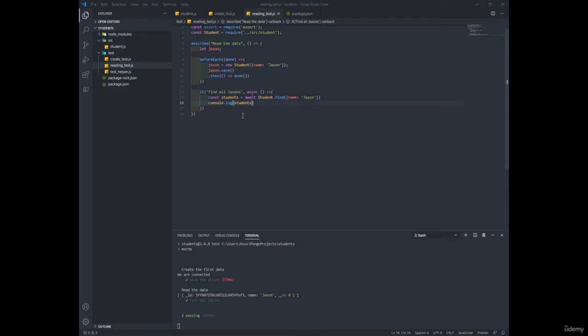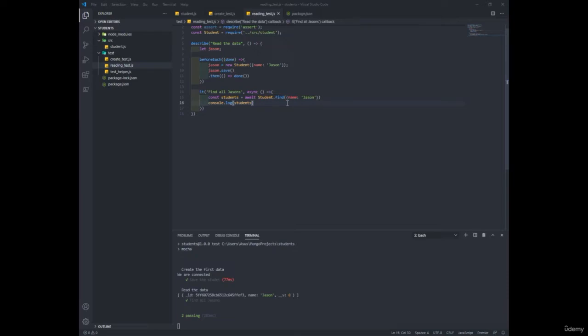All right, so last time we used the find function to find the list of students in our database with the name of Jason. Now we're going to learn how to be 100% certain that the first student here is the student that we have inserted to our database by writing an assertion.